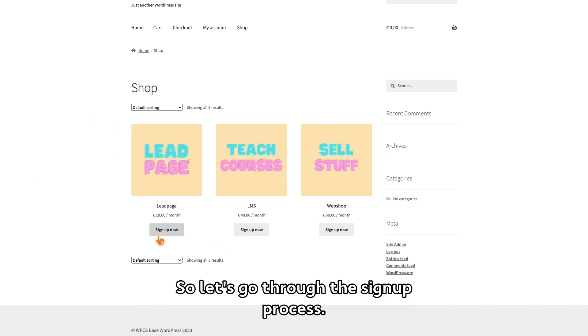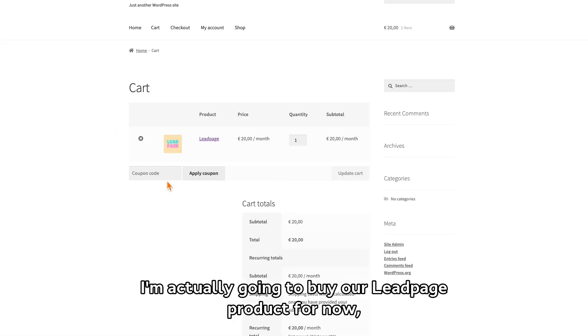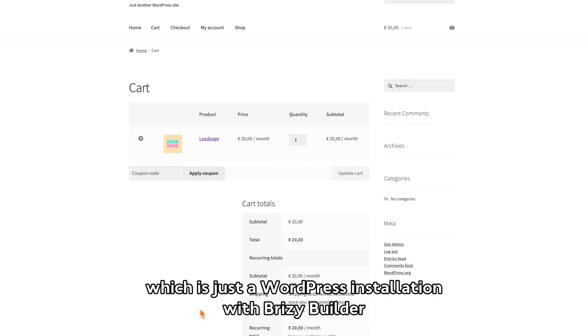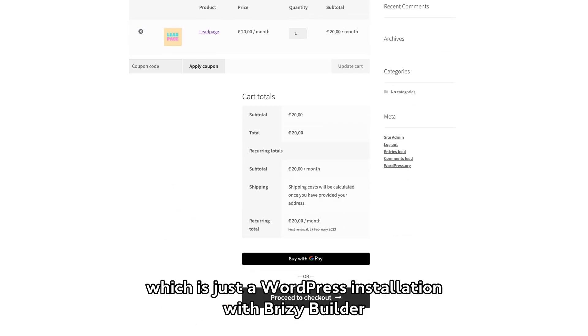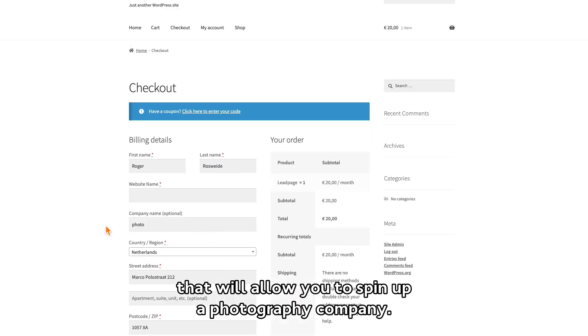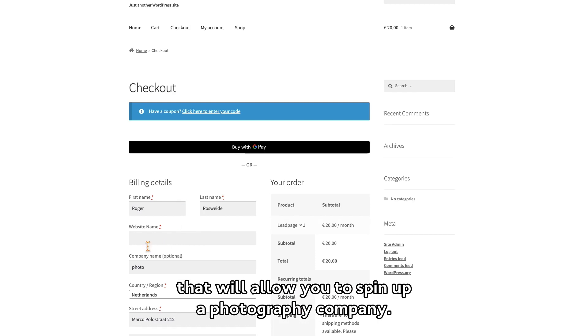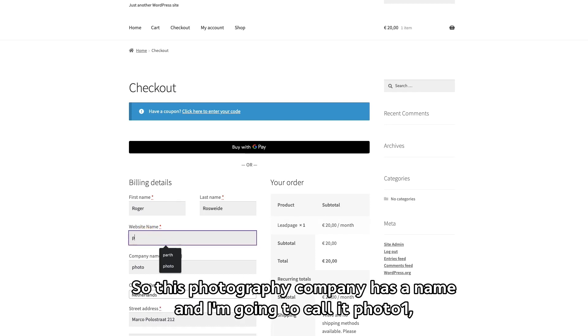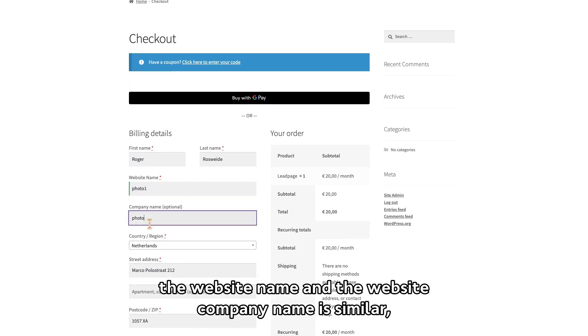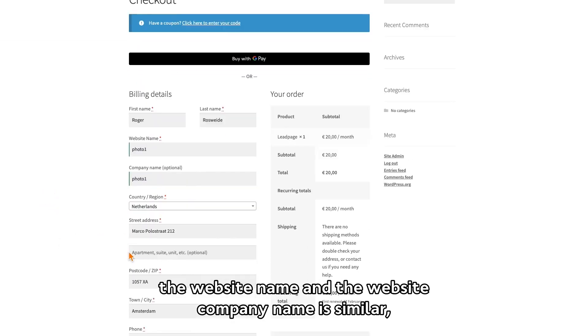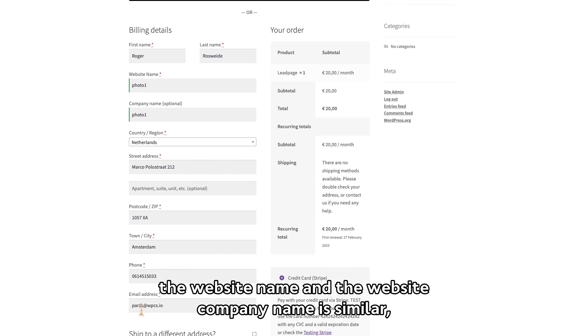So let's go through the signup process. I'm actually going to buy our lead page product for now, which is just a WordPress installation with Brizzy Builder that will allow you to spin up a photography company. So this photo company has a name, and I'm going to call it Photo One. The website name and the website company name is similar.